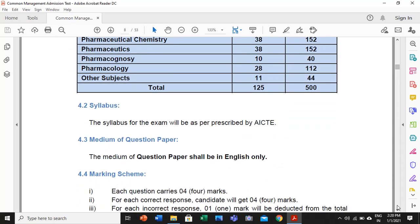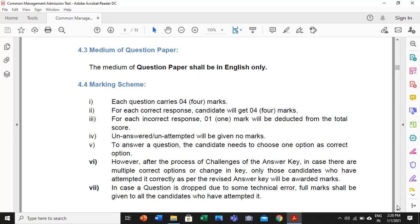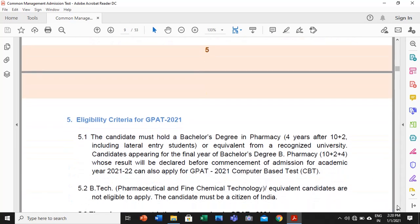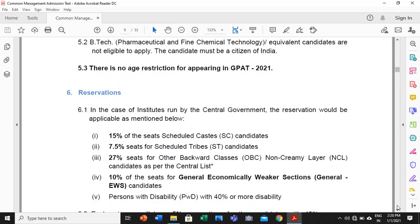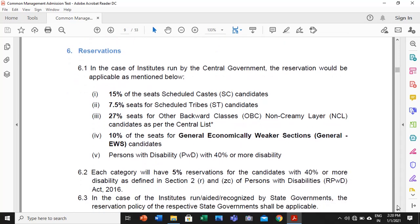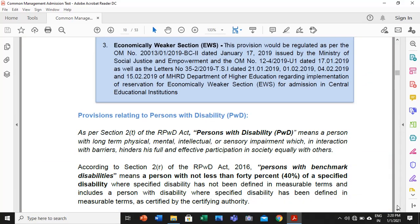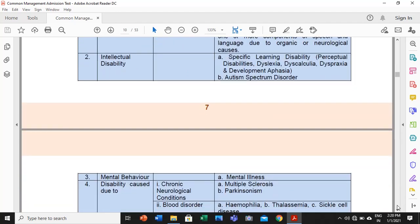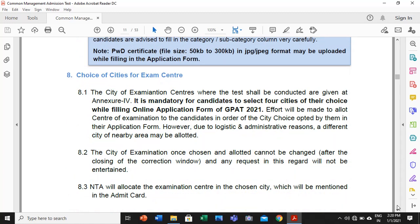Talking about the syllabus — you can download it; the syllabus is the same as before. Each question carries 4 marks for a correct response, and 1 mark is deducted for each incorrect response from the total score. Now talking about the eligibility criteria — the examination is open for B.Pharm students. The reservations are as per any government competitive examination, and there are provisions regarding disability categories as well.